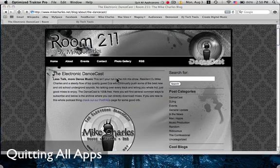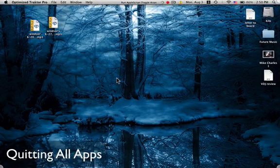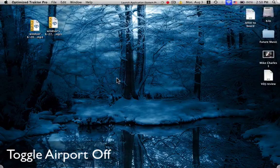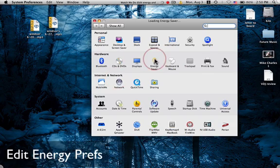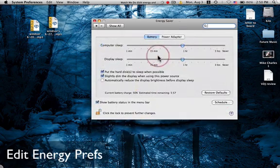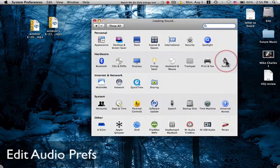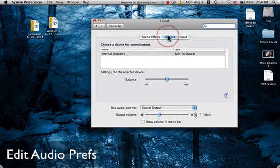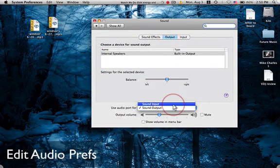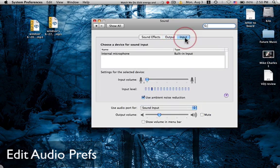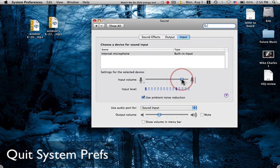There we go. First, we're going to see up in the corner, toggle off airport and now it's going to move really fast. It's changing my audio preferences now. It's going to quit the program.